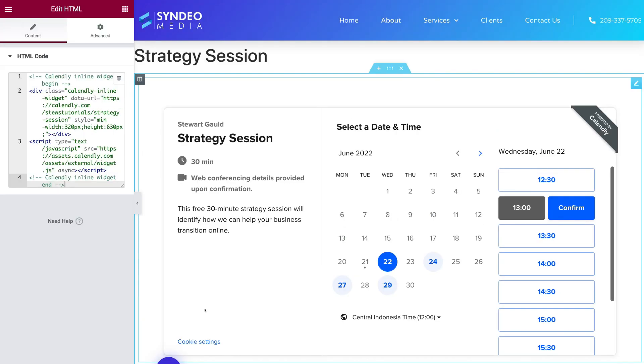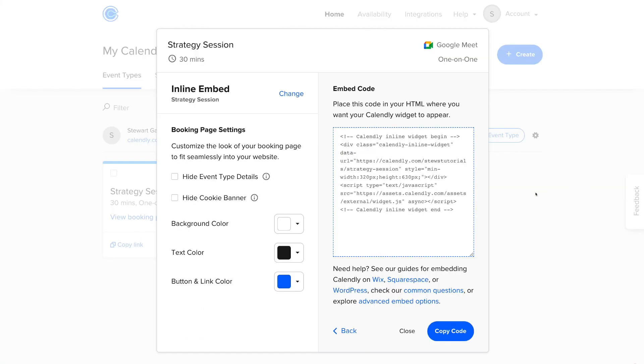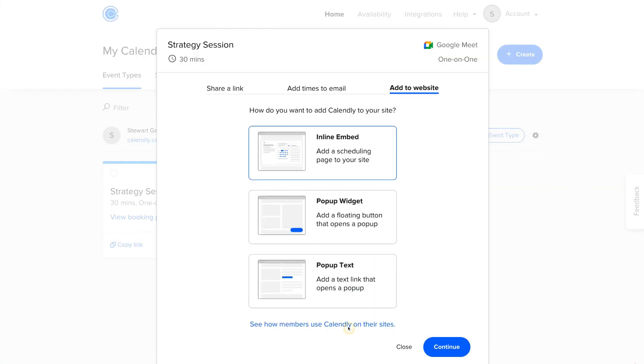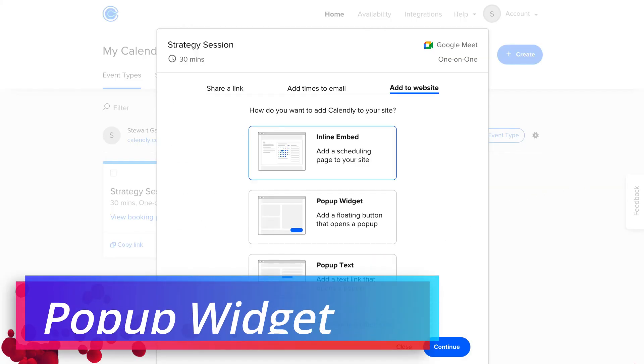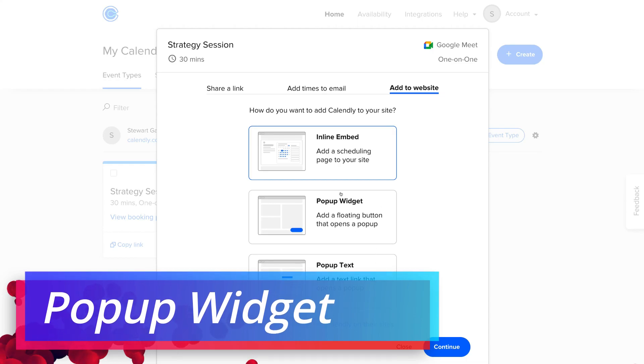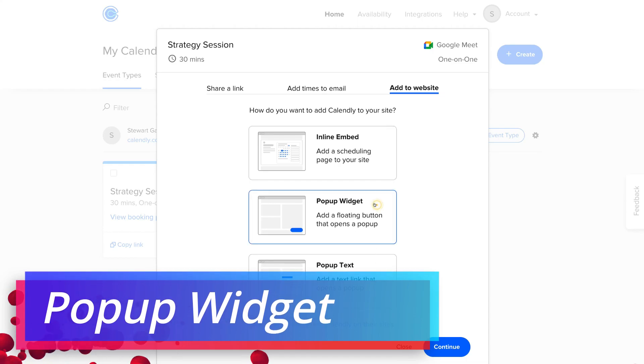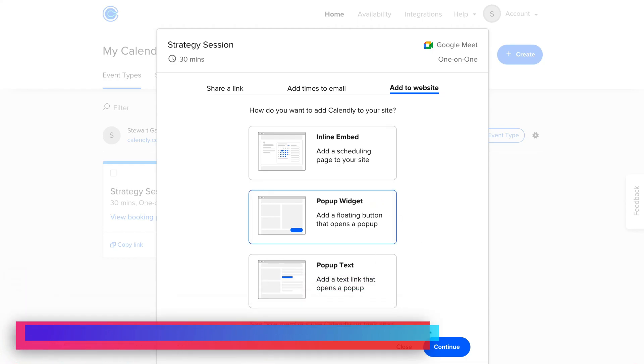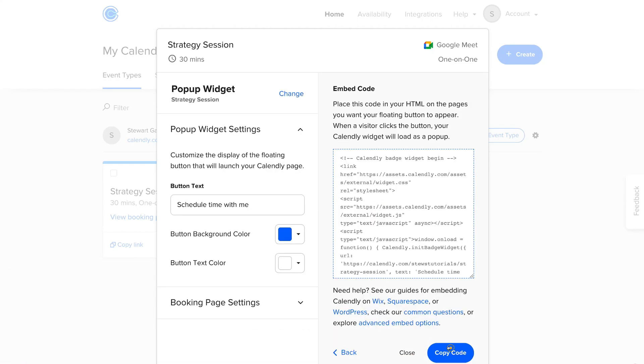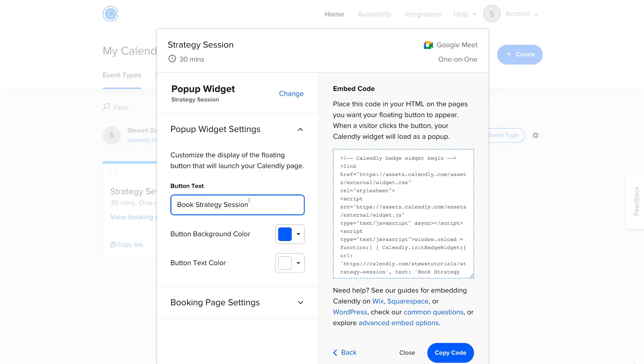And now what I'm going to do is show you one last thing by navigating back to Calendly. And within Calendly, what we're going to do is navigate back. And now we're going to select Pop-Up Widget. Simply click here and come down and click Continue. And first, what we want to do is change the name of our button text that will appear on our website pages. I'm going to call this Book Strategy Session.